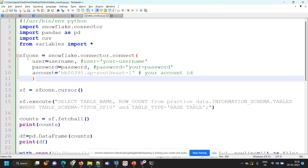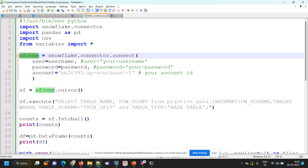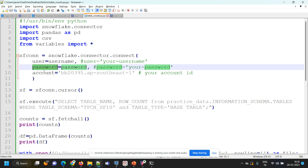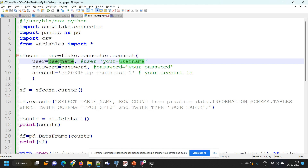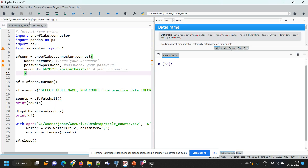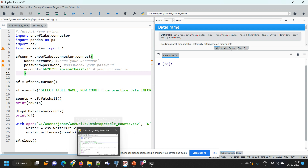Here I'm defining the Snowflake connection. I'm taking a variable sfcon — snowflake.connector.connect — and we have to supply the required values like our Snowflake username, Snowflake password, and our Snowflake account ID. I'm mentioning user equals to username because I have given the value of the username variable in my variables.py library. I'm maintaining my username and password in that file.